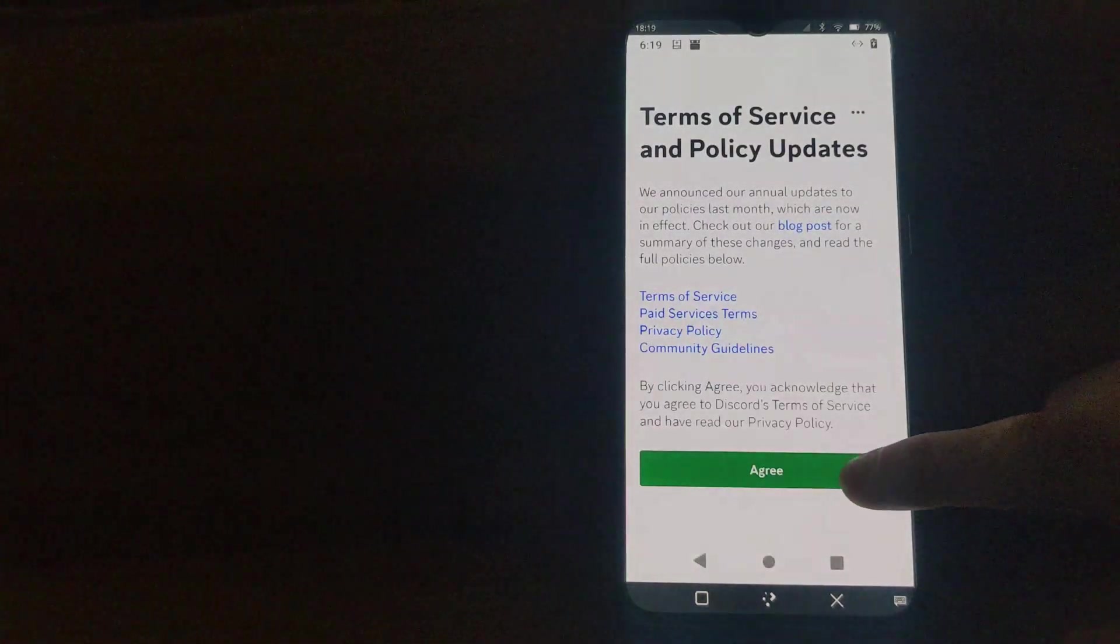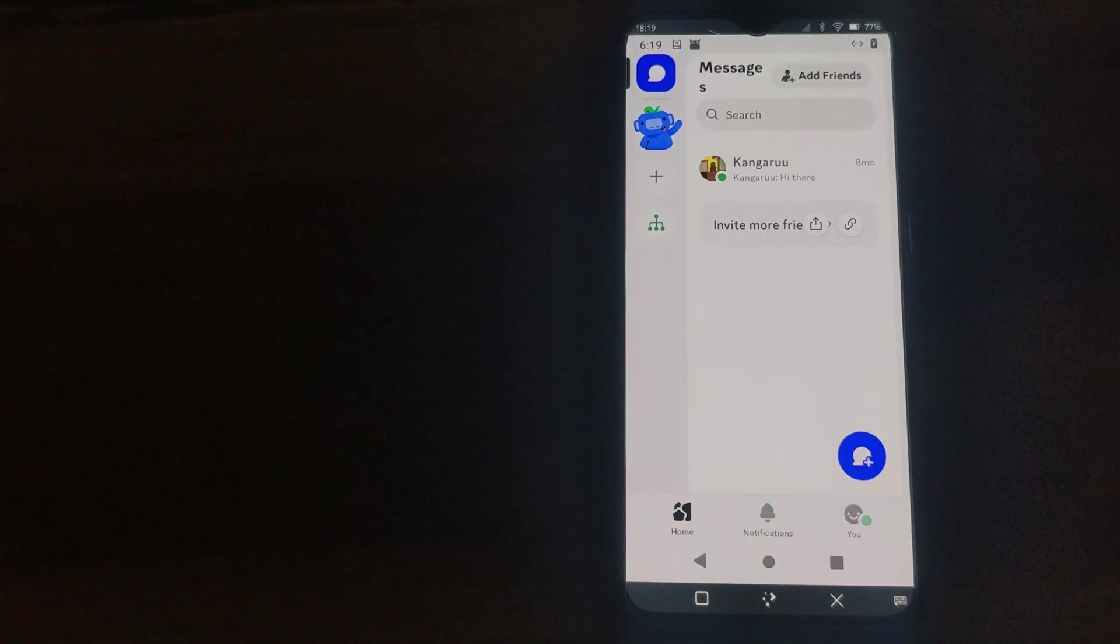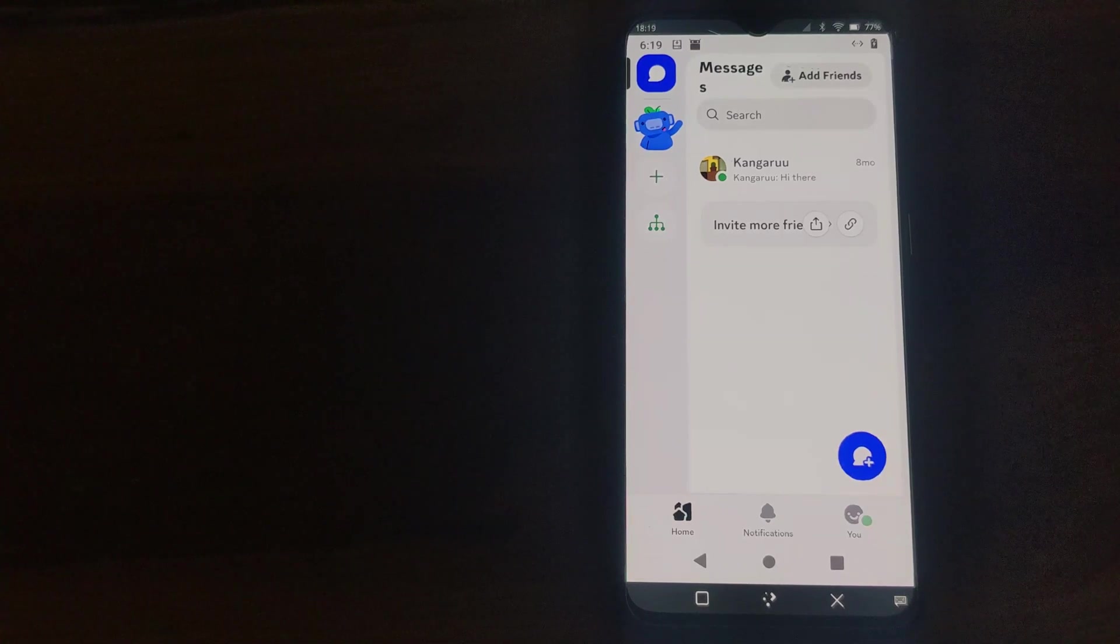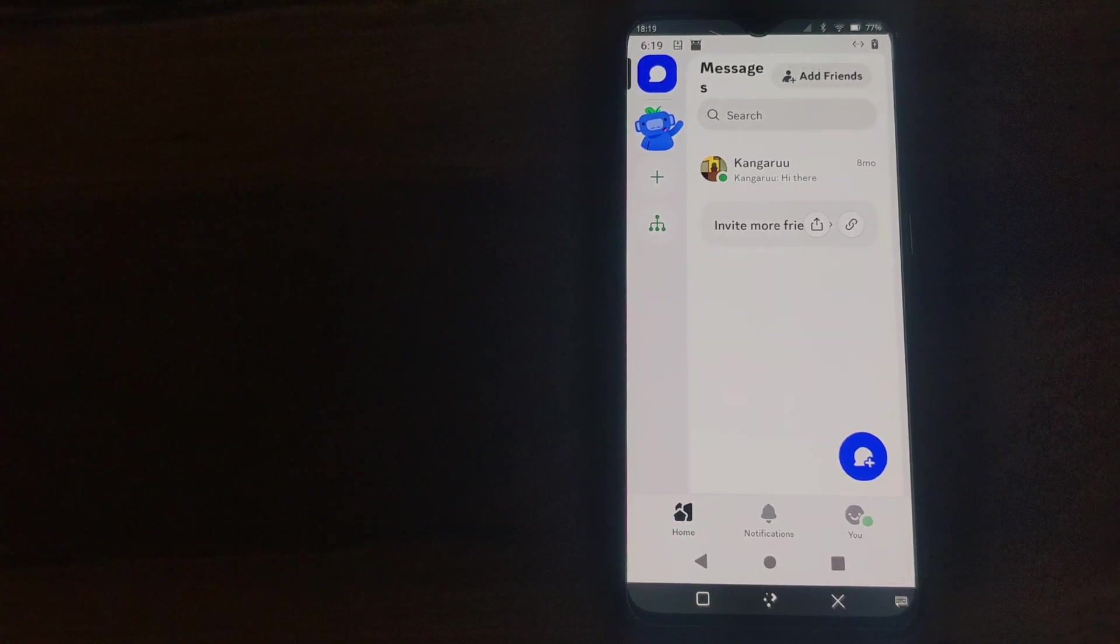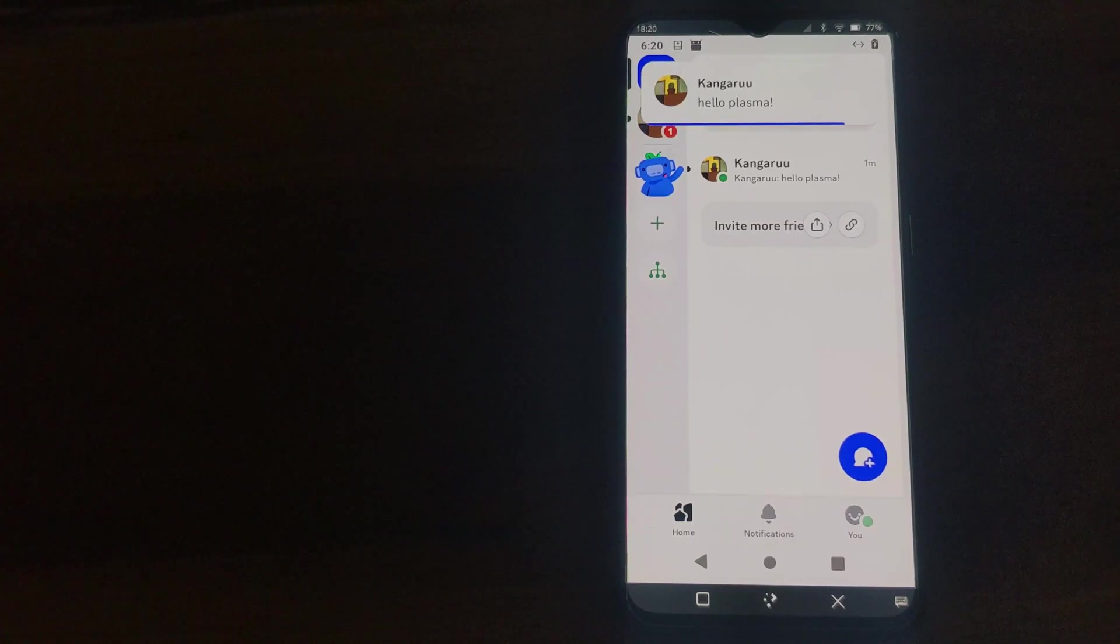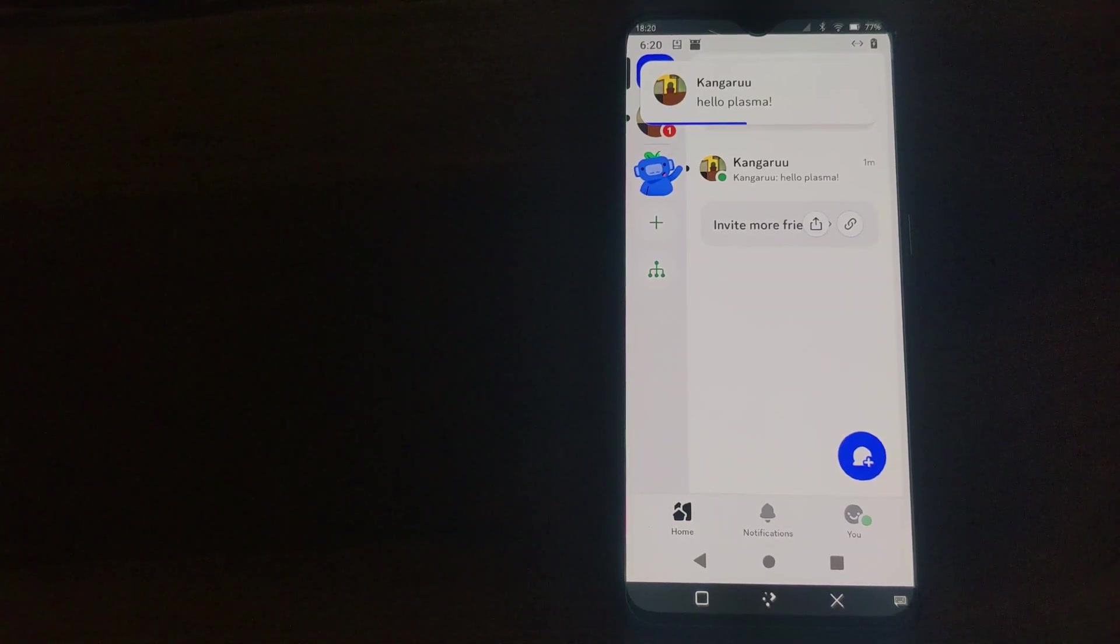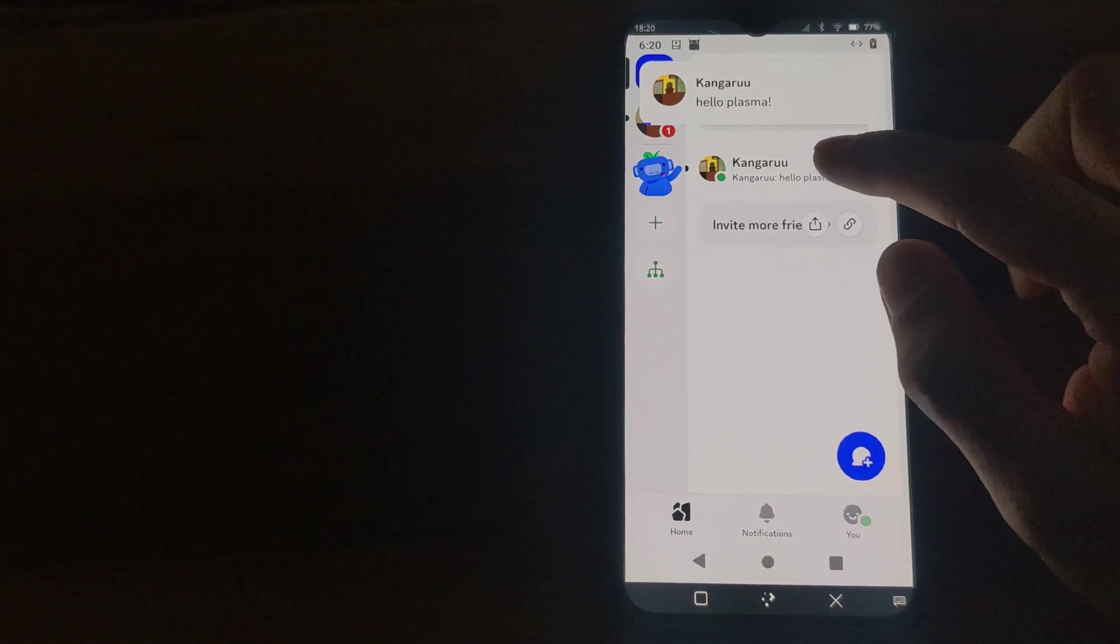Once logged in to Discord, I can test it out by sending a message. I'm sending myself a message from another account and you can see that the notifications do work as long as you are in the application.